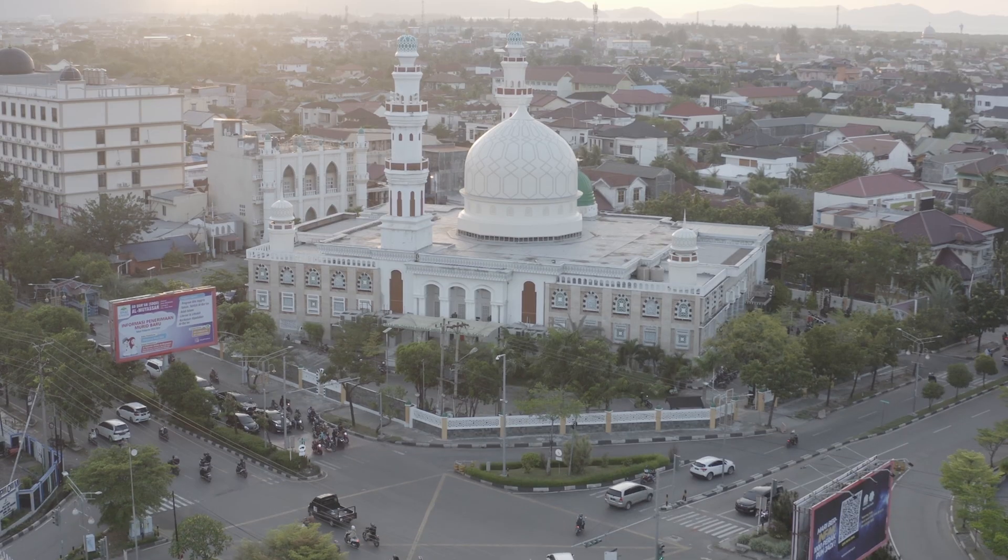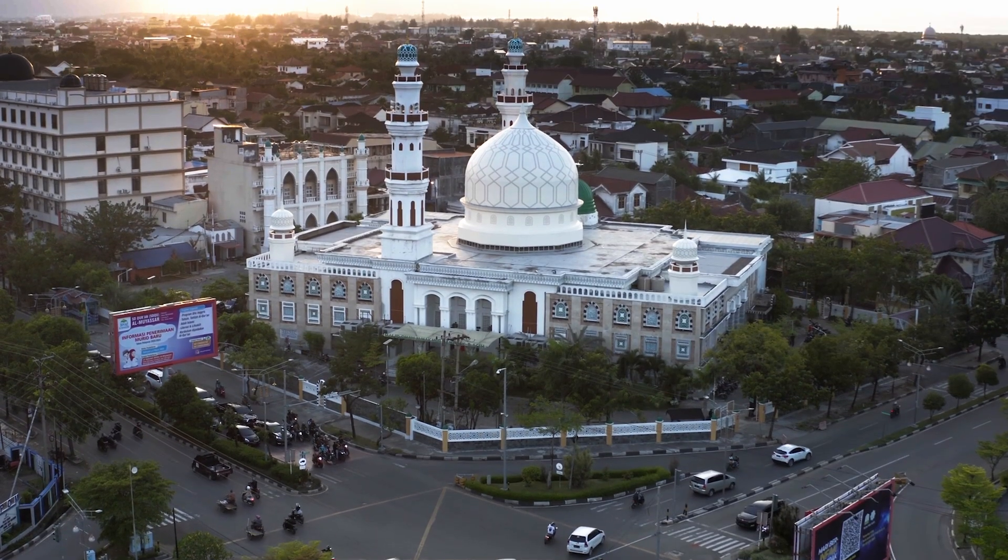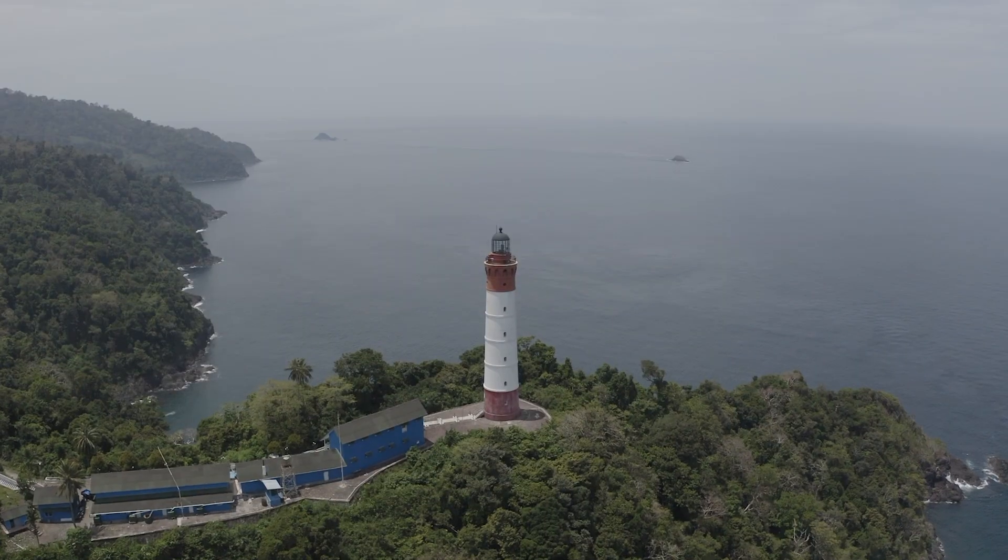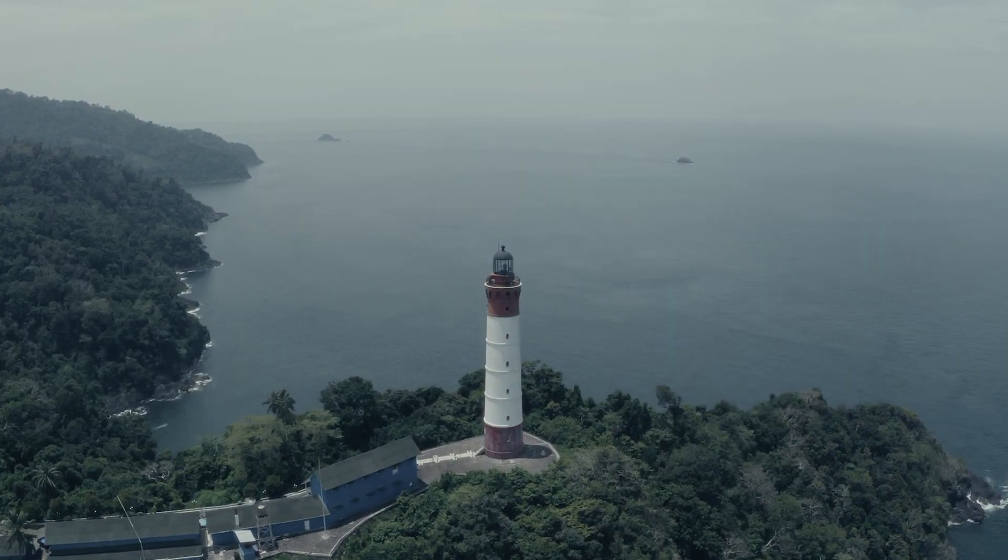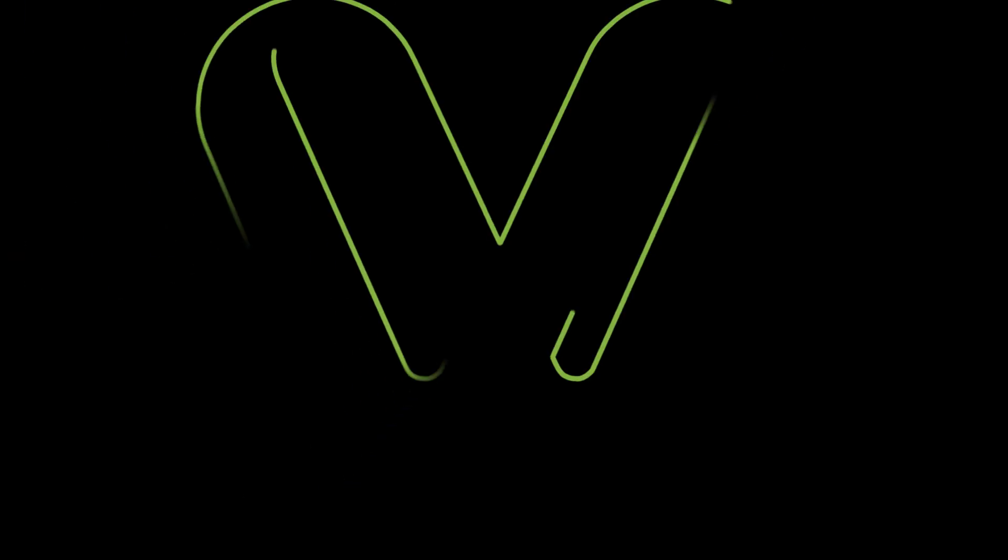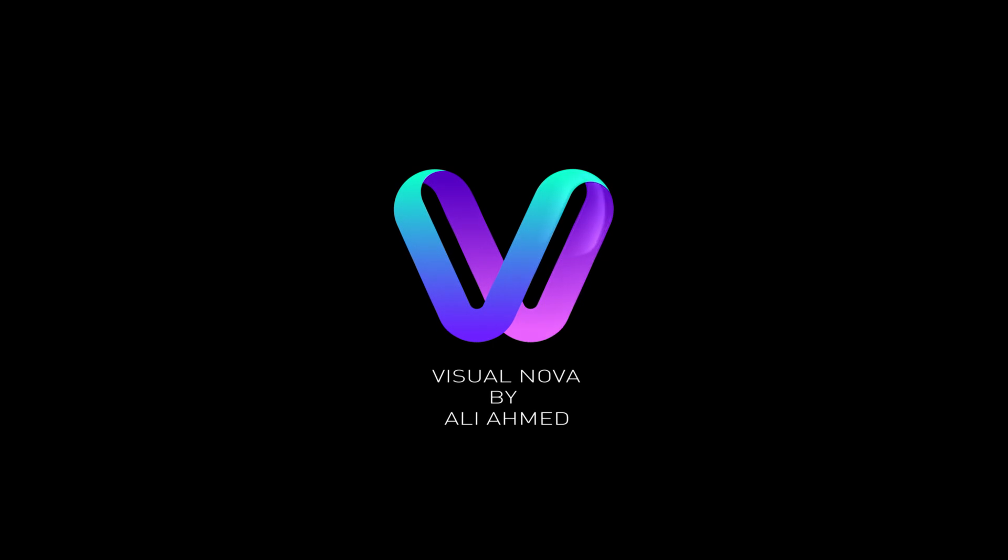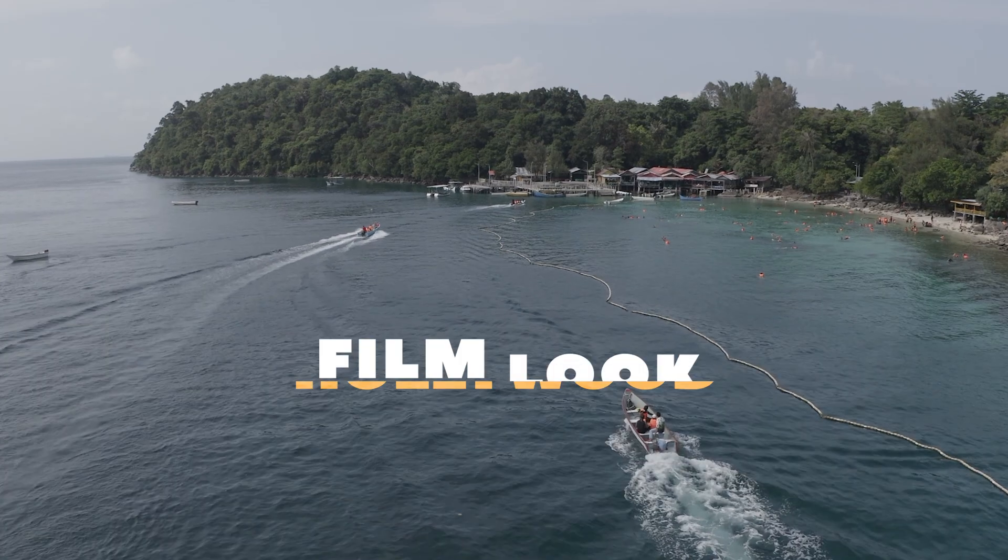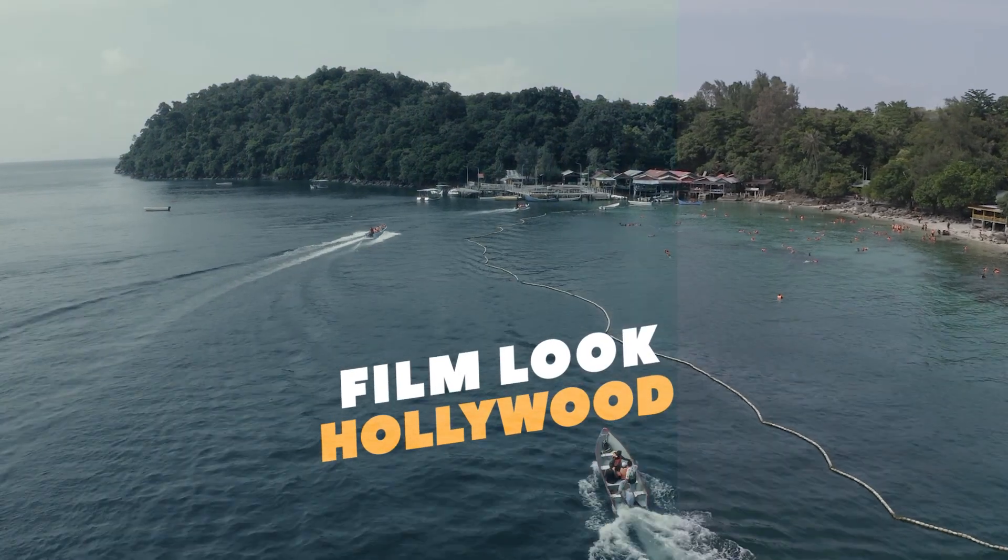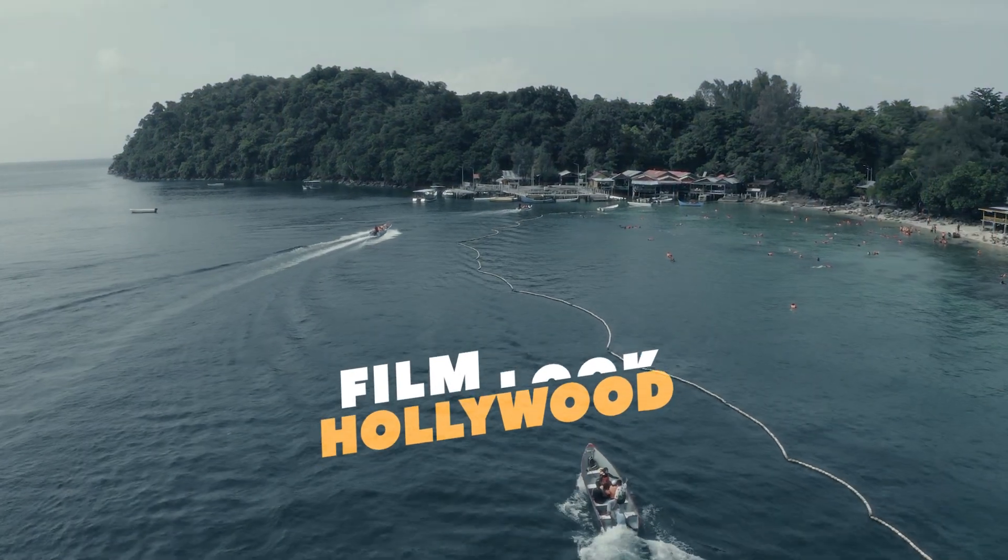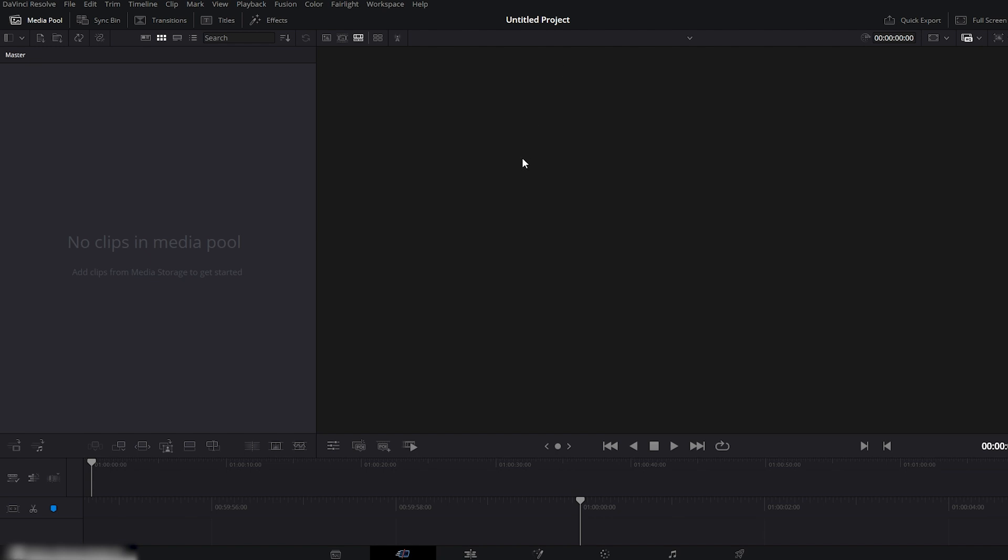In this tutorial, I'll show you how to create exactly that, a cinematic vibrance look inside DaVinci Resolve. In this video, I'll show you how to create a Hollywood film look inside DaVinci Resolve. Let's get started.